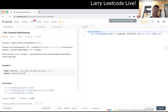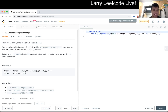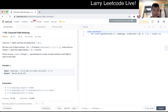LeetCode 1109, Corporate Flight Bookings. There are N flights labeled from 1 to N. We have a list of flight bookings, where the i-th booking is a triplet [I, J, K], meaning we booked K seats on flights labeled from I to J inclusive. We return an array of length N representing the number of seats booked on each flight in order of the label.